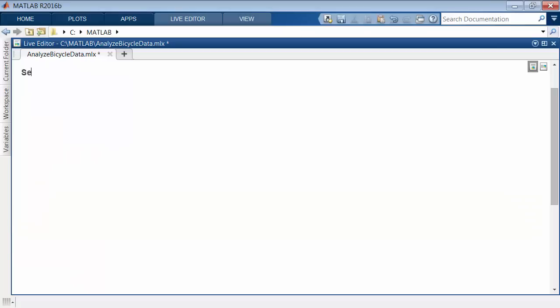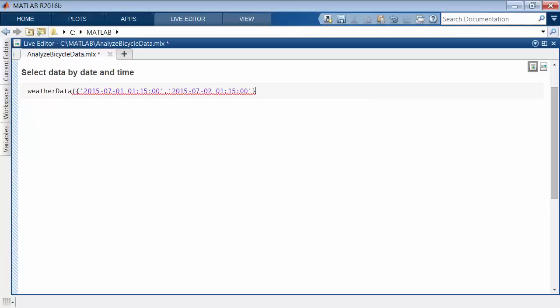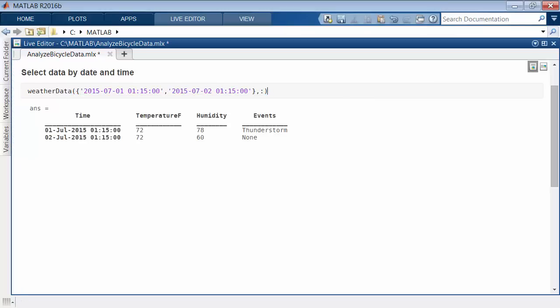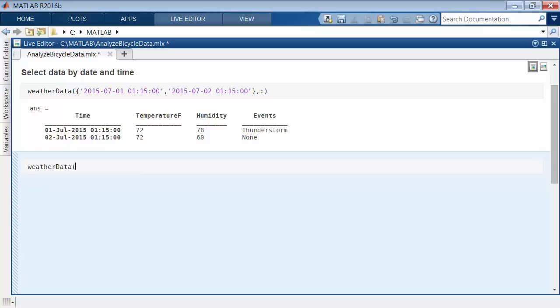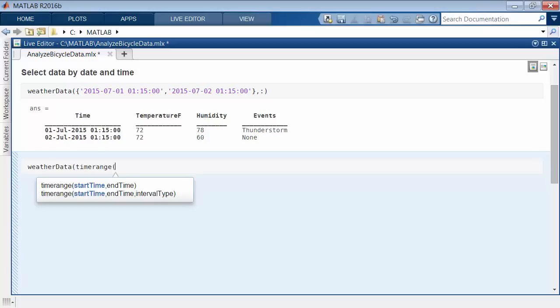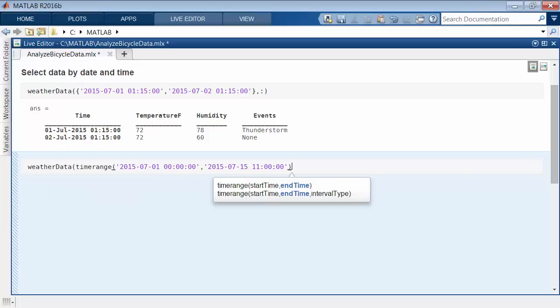With timetables, you can also select rows by date and time. For example, this will select rows of the timetable that match the specified times exactly. You can also subscript by providing a range of dates and times.